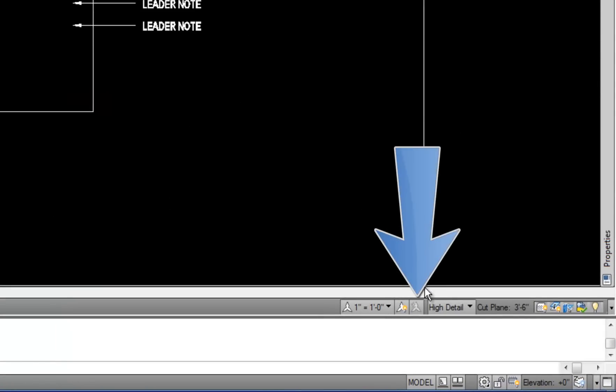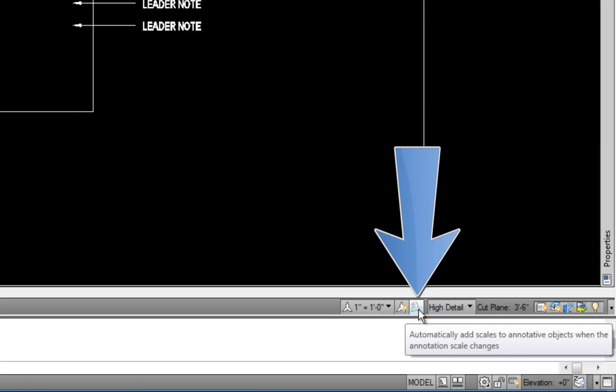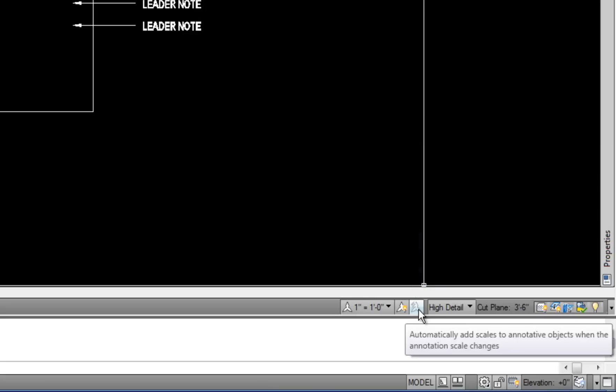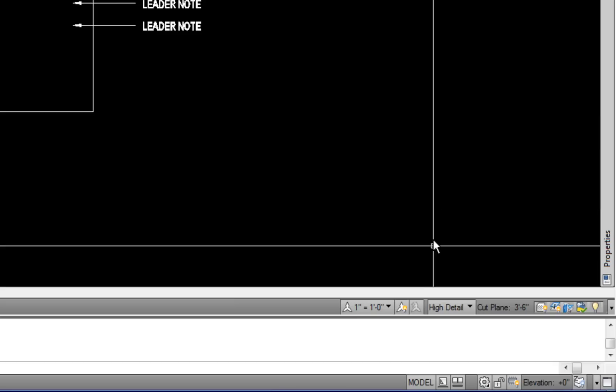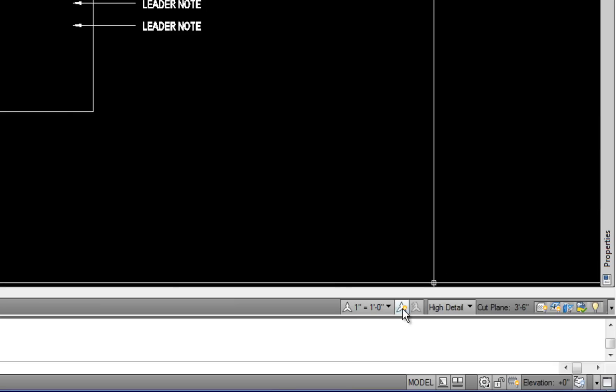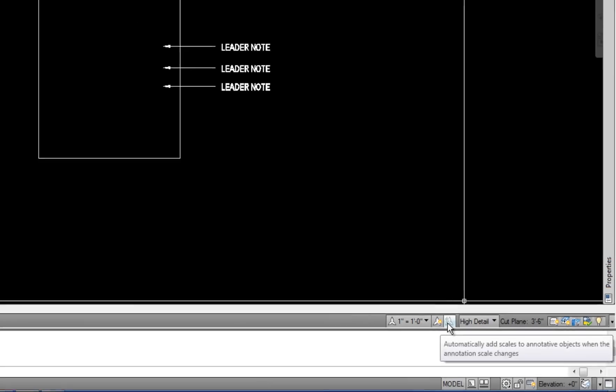Now the other thing next to that is a small lightning bolt and a scale, and that's automatically add scales to annotative objects when the scale changes. So if you're changing this button back and forth between three or four or five scales, you don't really need to have all those scales attached to every piece of annotation. It actually kind of slows down your process over time because the annotation starts to become kind of unwieldy in terms of all these scales are attached to every one and it's really not necessary. So I always leave that one off. So the light bulb on, lightning bolt off.